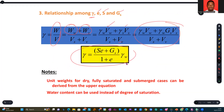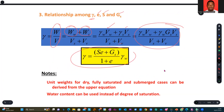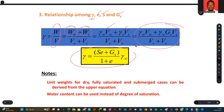It's more or less about substituting one parameter you have been able to establish, given a particular assumption, to arrive at another. Note that unit weight for dry, fully saturated, and submerged cases can all be derived from the upper equation.